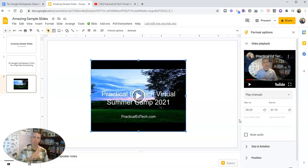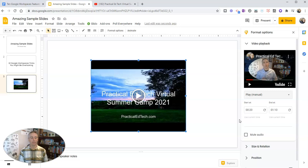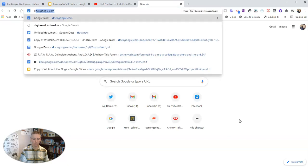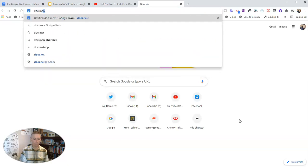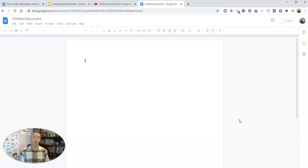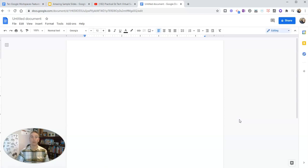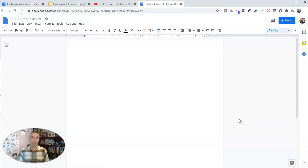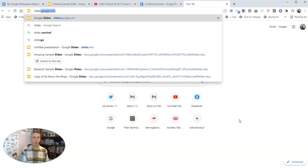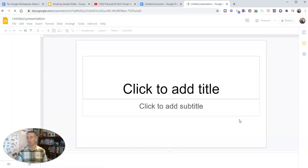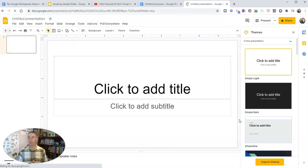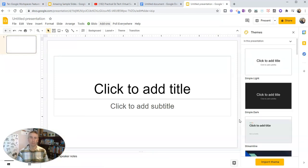Tip number two is an easy way to create a new Google document. And that is to simply type in docs.new in your web browser to open up a new blank Google document like this. Just go docs.new, and you'll have a new blank Google document open up. Now, this will also work for slides as well by just simply typing slides.new. And we'll have a new Google slide presentation open up right away. Now, of course, you do have to be signed into your Google account when you do that.